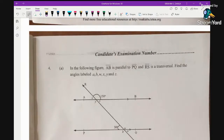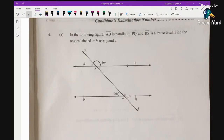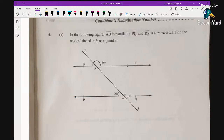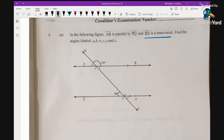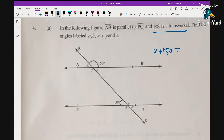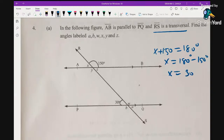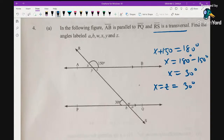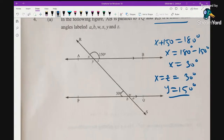Question 4a: In the figure, AB is parallel to PQ and RS is a transversal. We need to find angles labeled a, b, w, x, y, and z. From the diagram, x + 150° = 180° (straight line), so x = 30°. Since x and z are vertically opposite angles, z = 30°. Since y is vertically opposite to 150°, y = 150°.